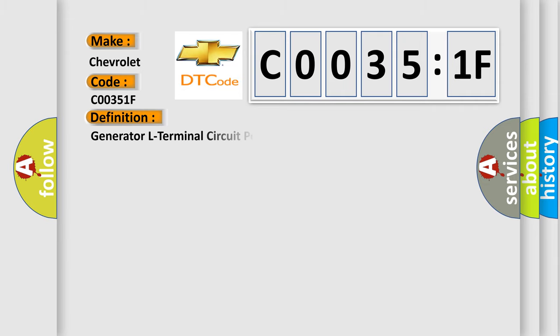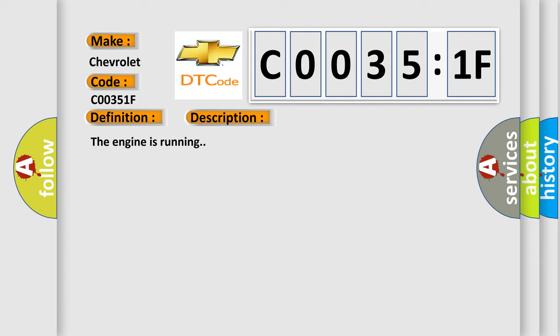The basic definition is generator L terminal circuit performance. And now this is a short description of this DTC code.